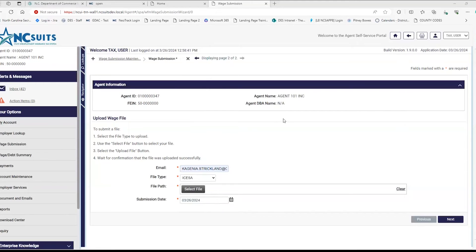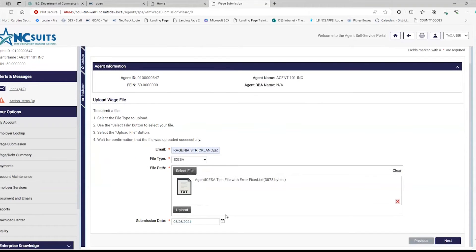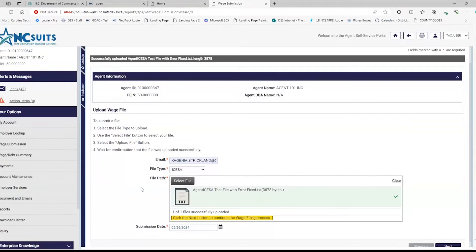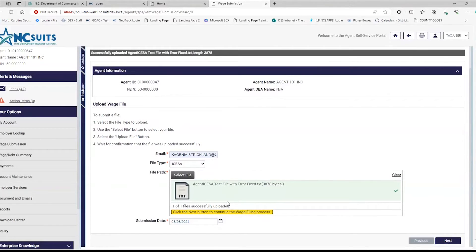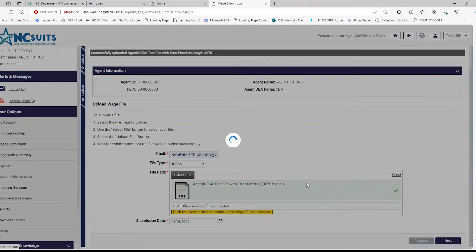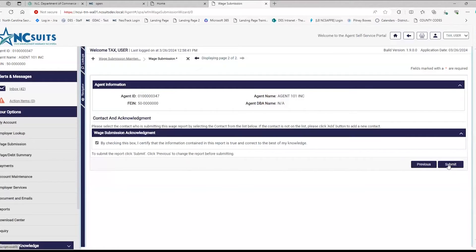You're going to choose the file that you're uploading. Once you select the file, it is not yet uploaded — you have to hit the Upload button. Once you hit the Upload button, it's going to turn green or red. If it is green, you're good to go. If it's red, there will be a link you can click to see your upload errors. If you do have red, fix the file and upload again. Once you have green, hit Next, check the box, and hit Submit.